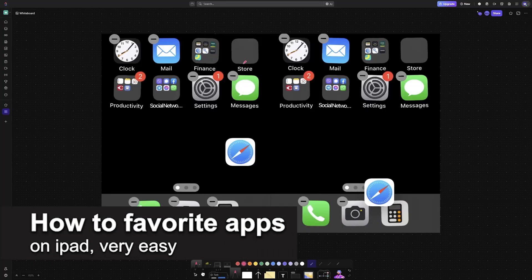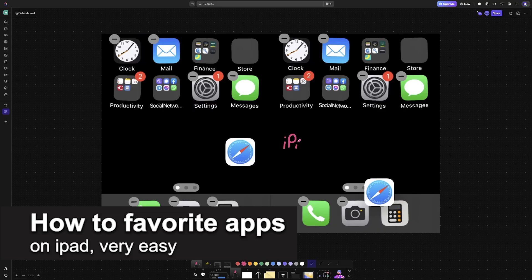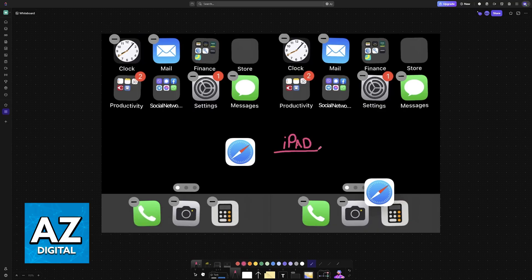In this video I'm gonna teach you how to favorite apps on iPad. It's a very easy process so make sure to follow along.